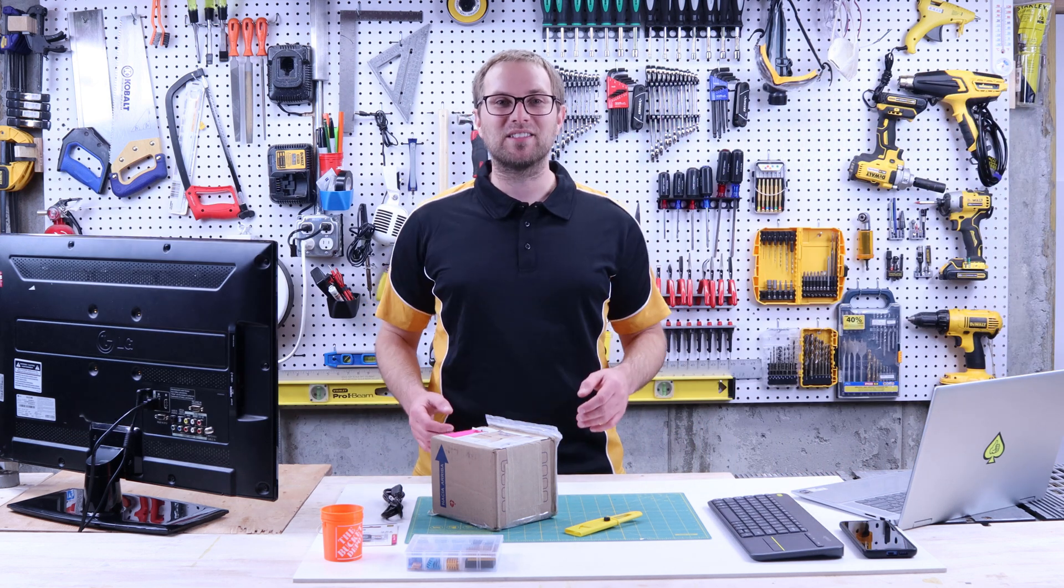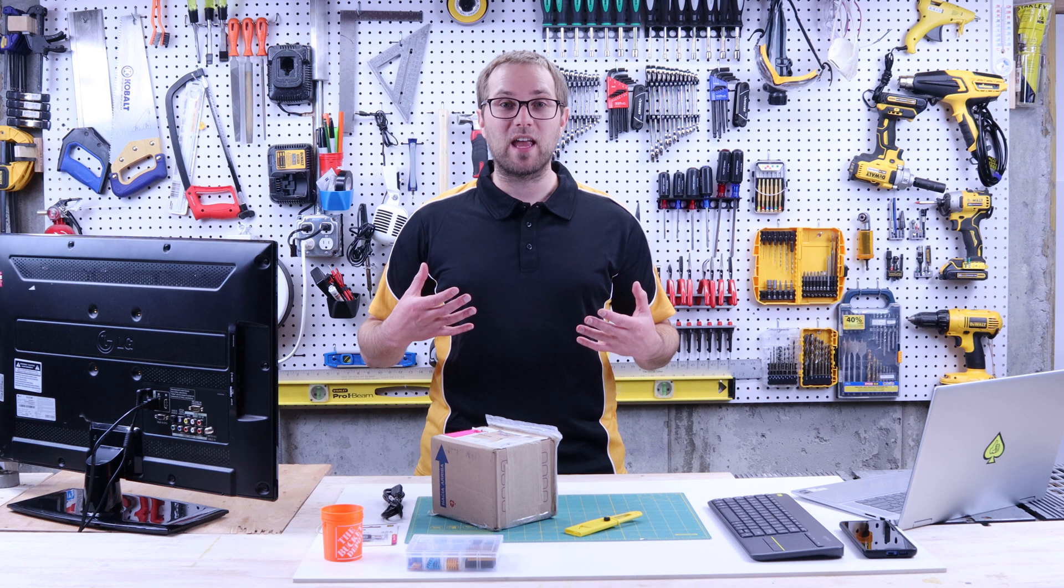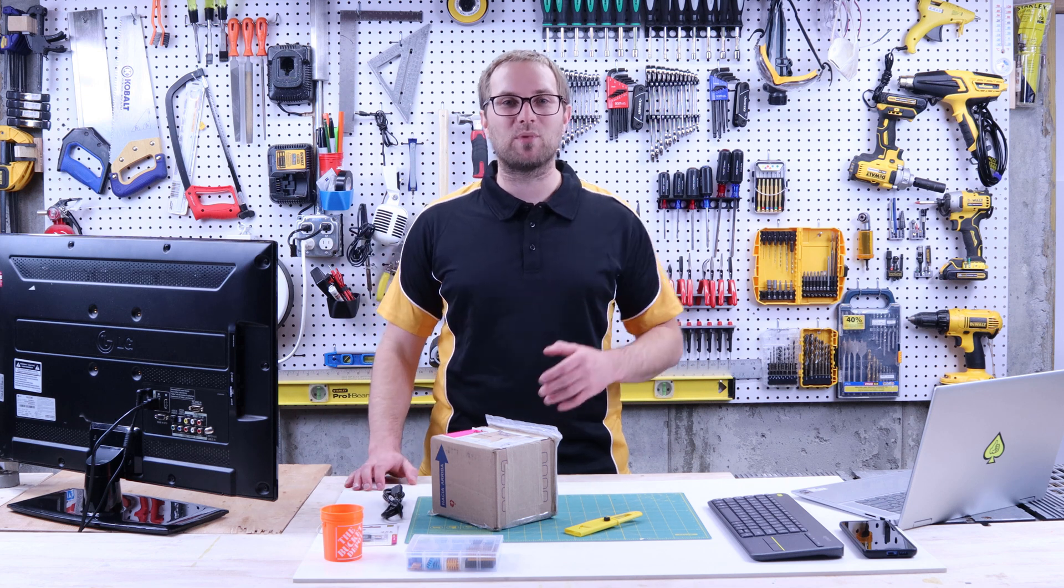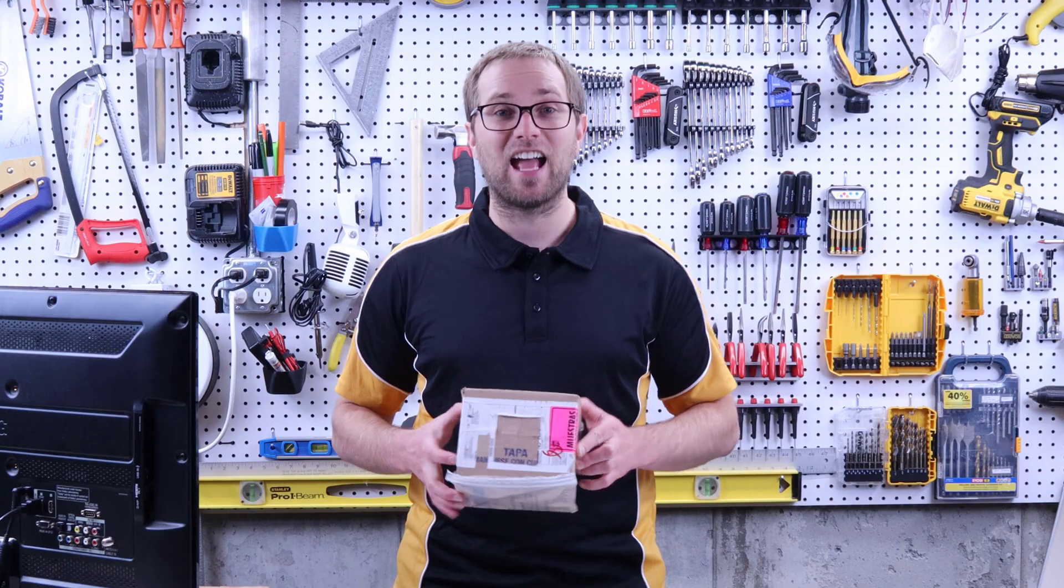Hey folks, welcome back to the channel. I'm Asa and I have another really simple one-day project for you.